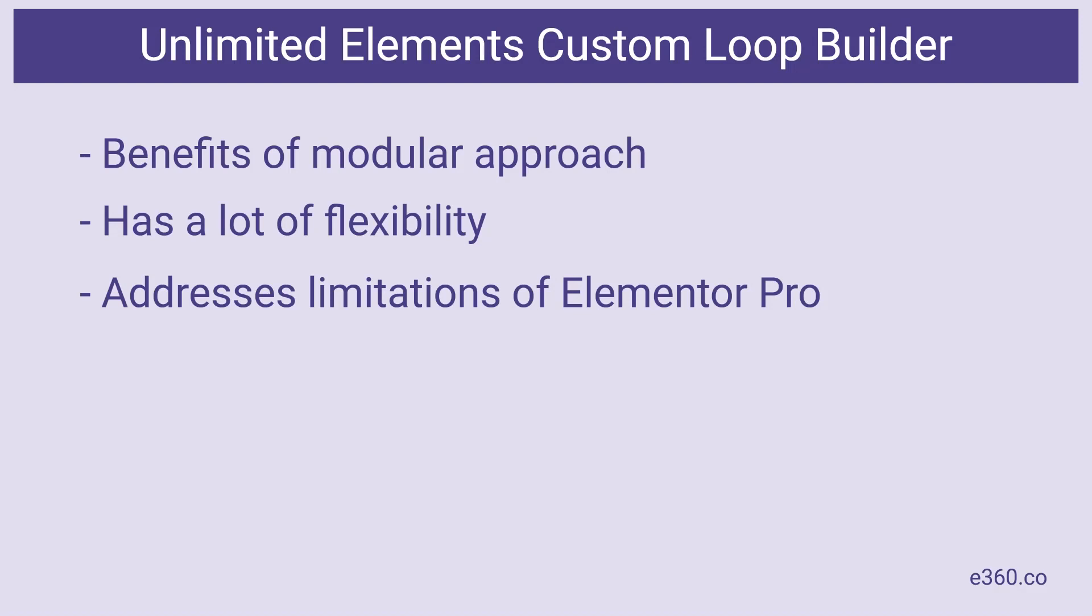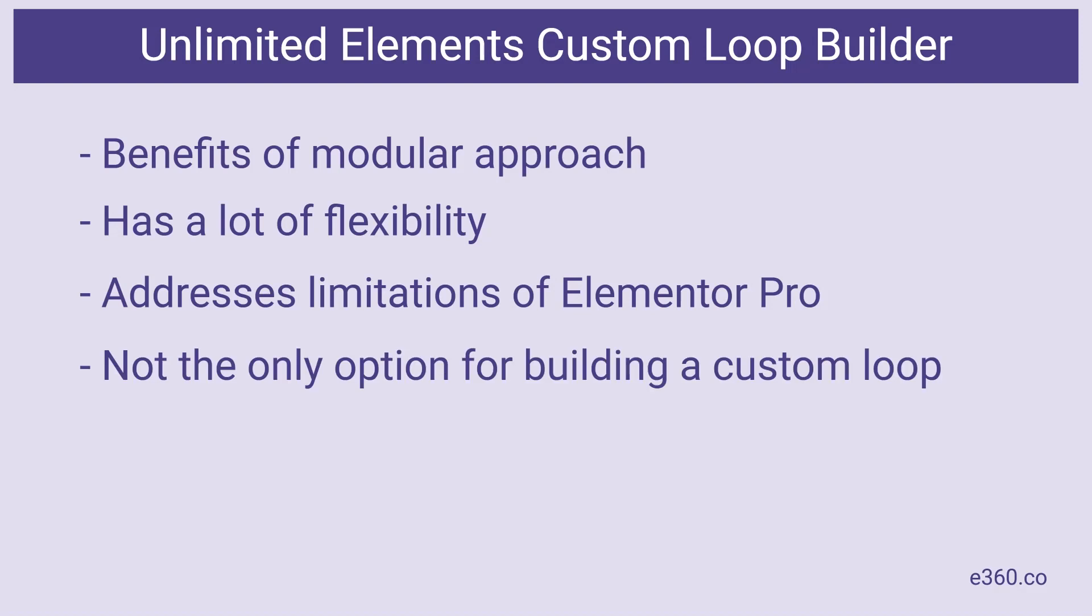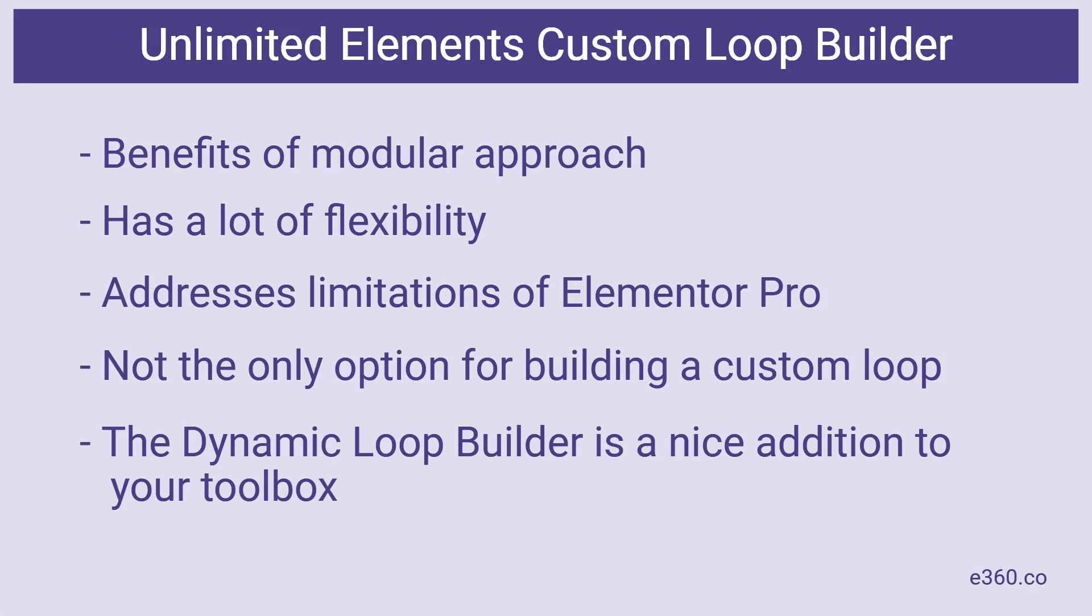Unlimited Elements isn't the only plugin that addresses the limitations of the Elementor Pro posts and archive widgets. All custom skins and dynamic content for Elementor also let you create a custom loop. So I wouldn't purchase Unlimited Elements just for this feature. However, if you already have Unlimited Elements or if you want to buy it to use its widget builder or widget collection, then the dynamic loop builder is a nice addition to your toolbox.